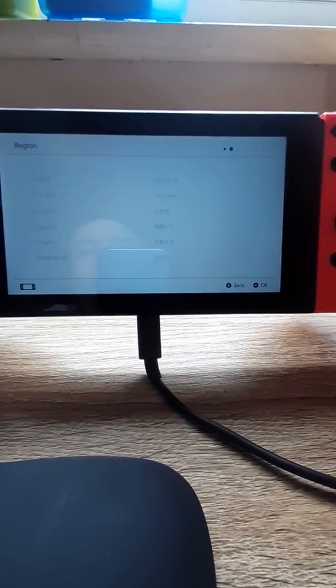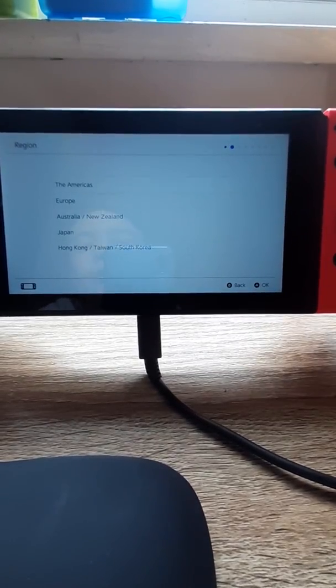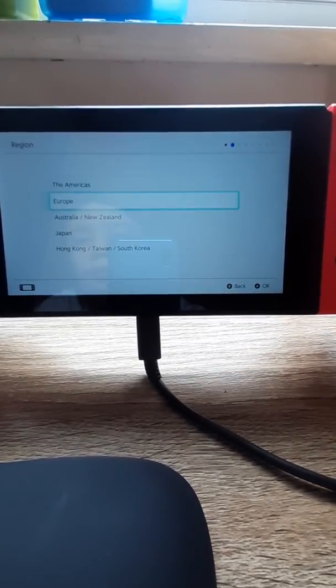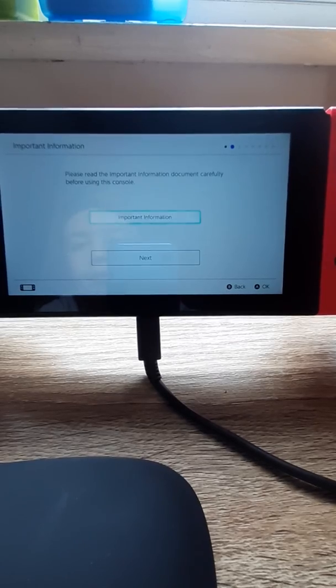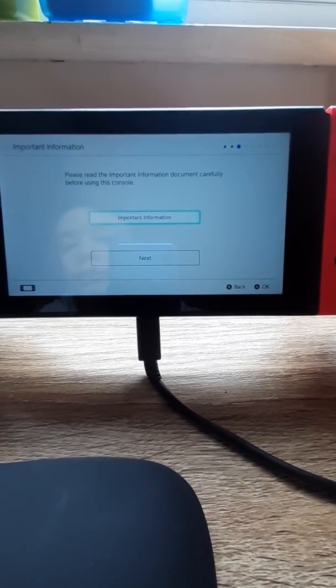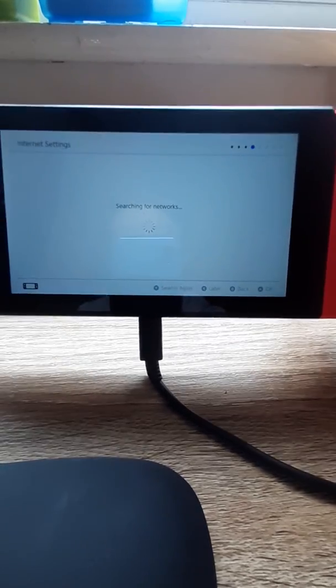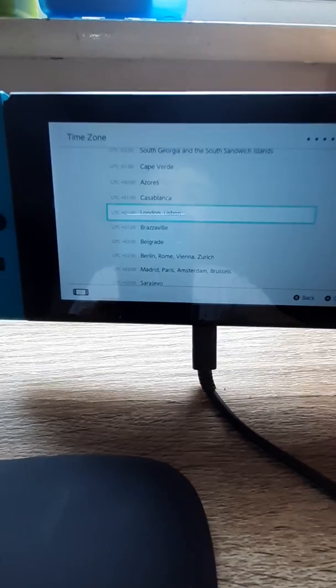I'm going to tap English, and now I'm going to put Europe. Now I'm going to press next.